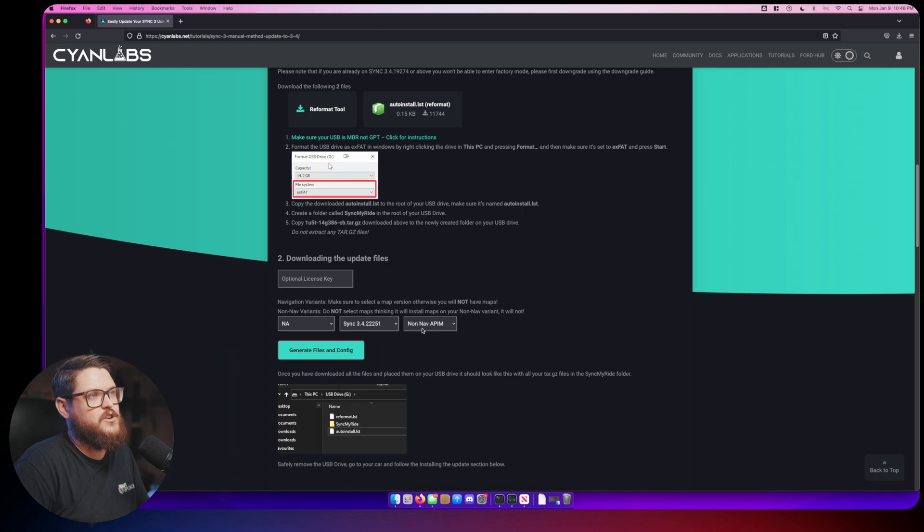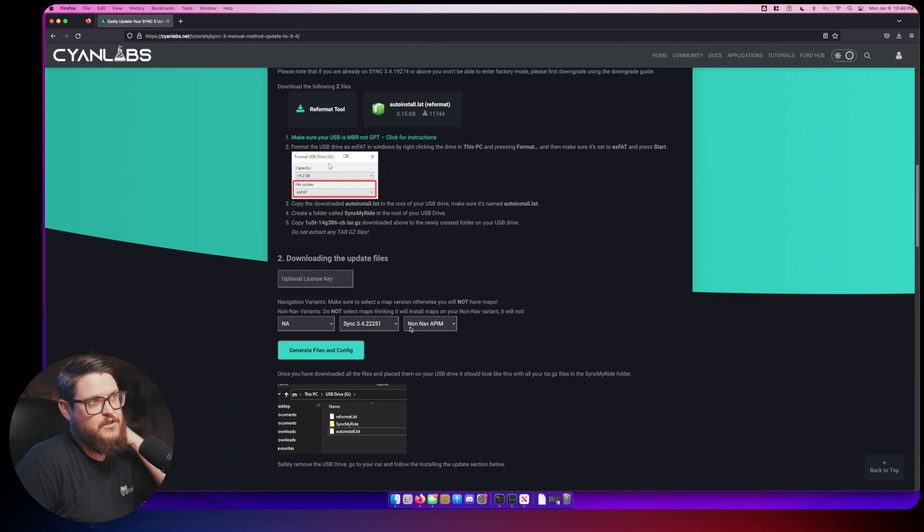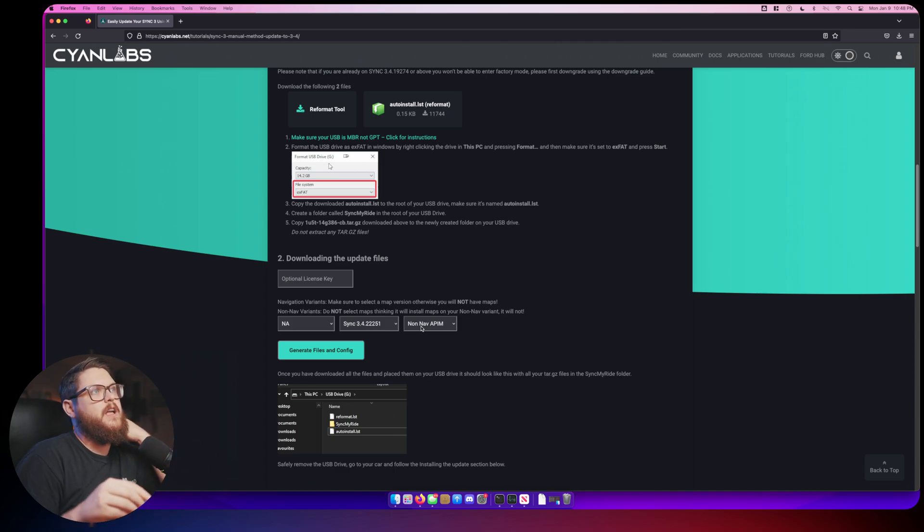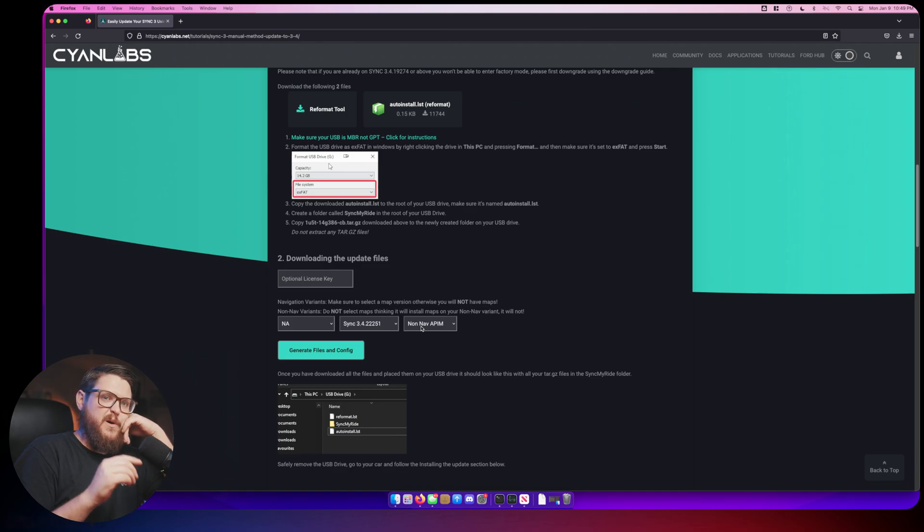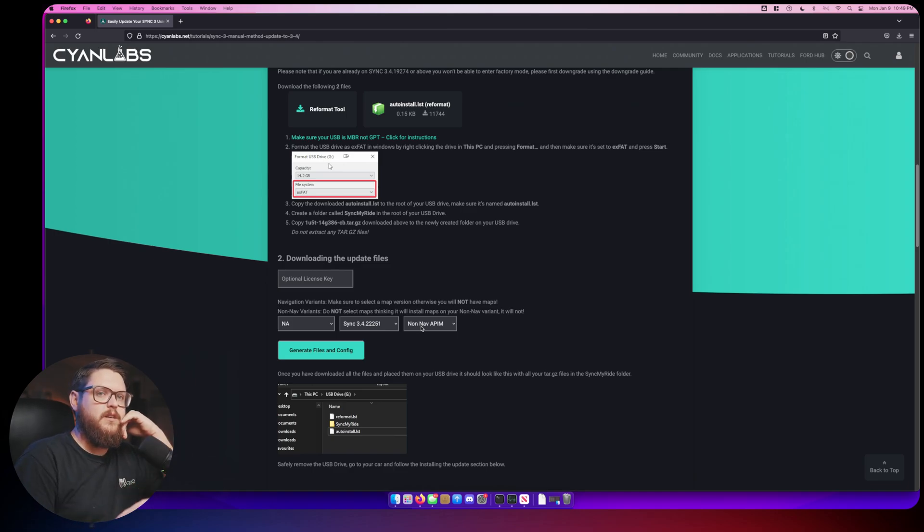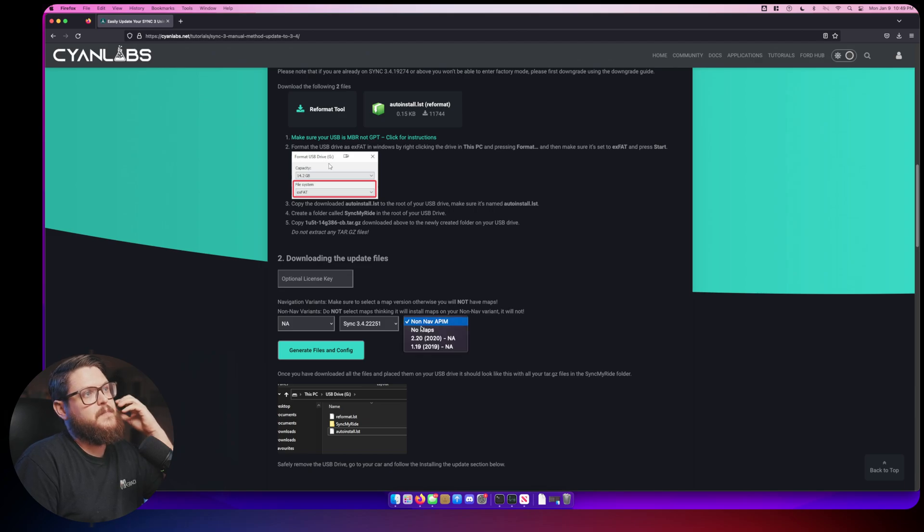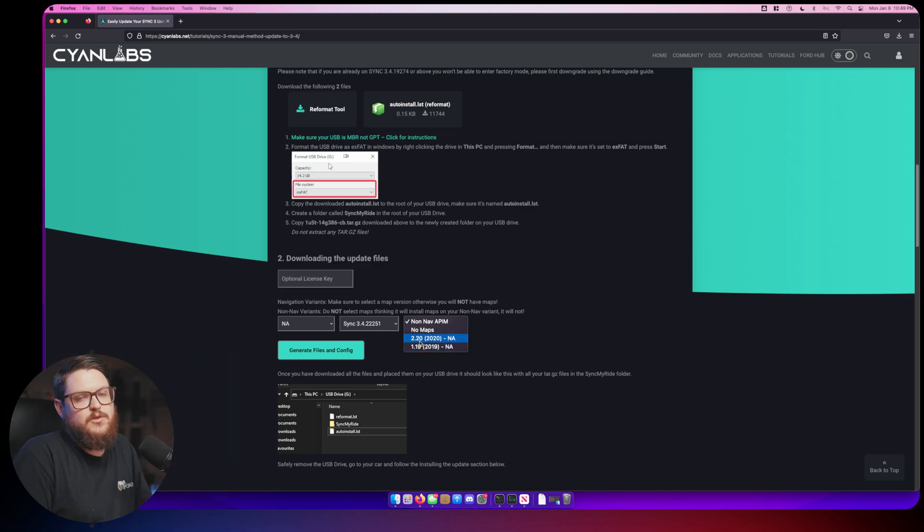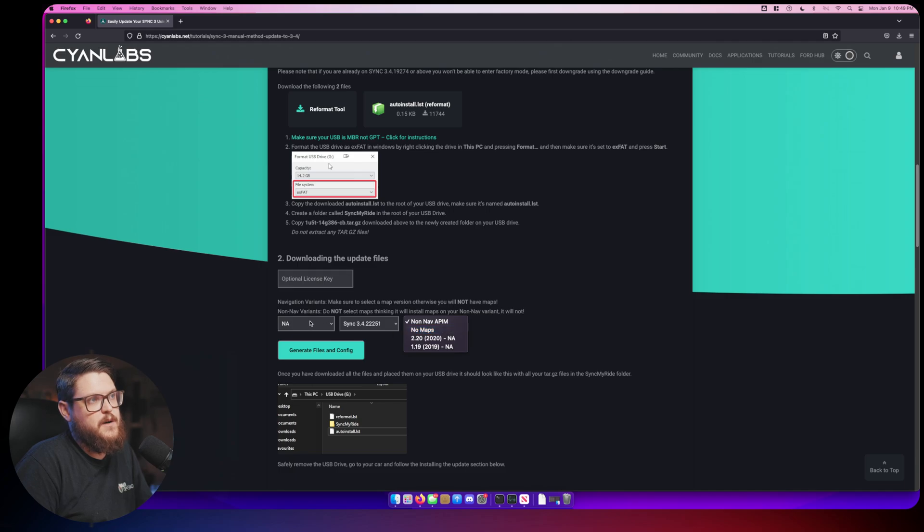Since I'm in North America I'm going to select that and I'm going to select the latest version. Here's where you select what type of module your car has. If you have a non-nav APIM, that means when you look at your display in your car you cannot push a button to say navigation where you have physical maps on the module or screen itself.